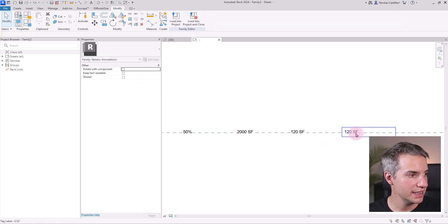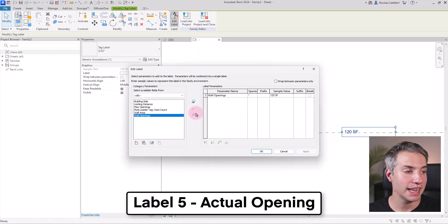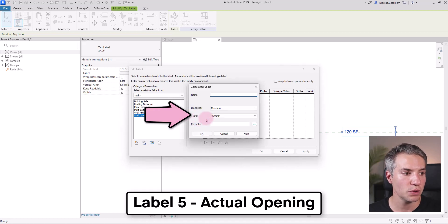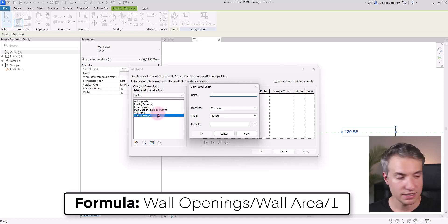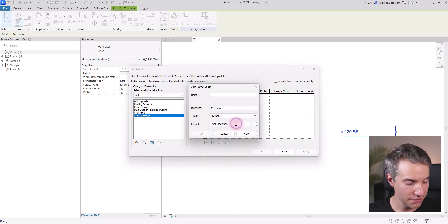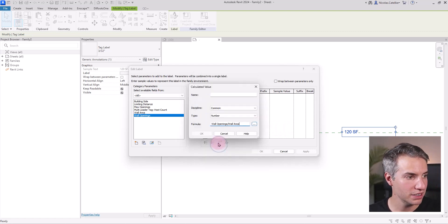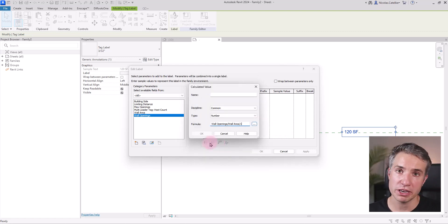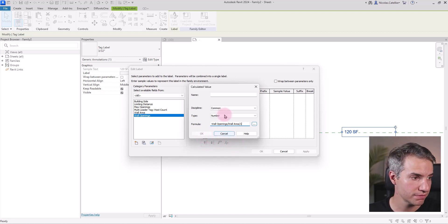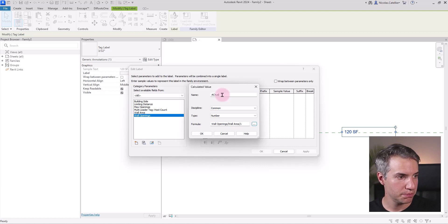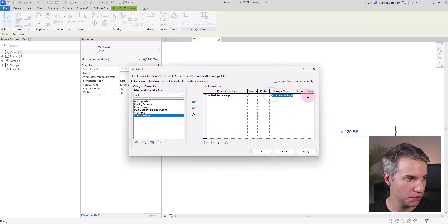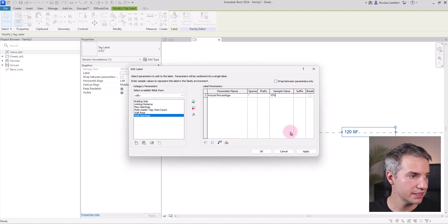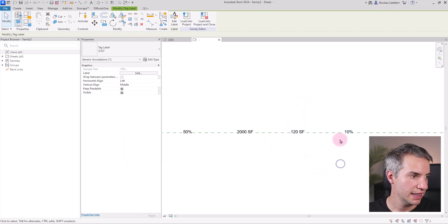And finally, the last one is a parameter that is not there, but it is a calculated value. I'll start by removing this one. So the formula that you must use in this case is wall openings divided by wall area and then divided by one just to make sure that we don't have problem with the units. And I'm going to call this actual percentage. And here I can put in an actual percentage, let's say 10%. And that's it. We have all of them.